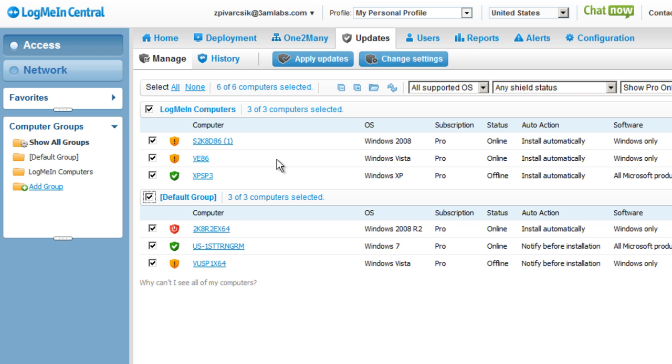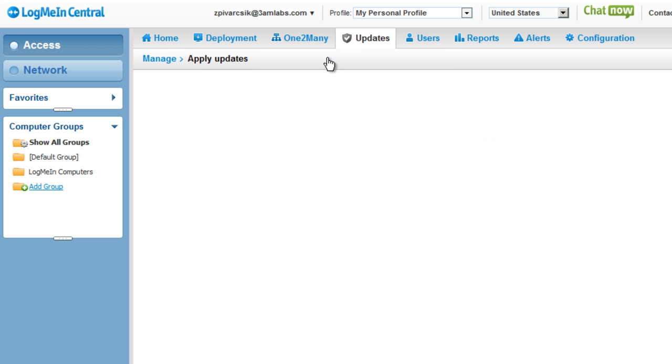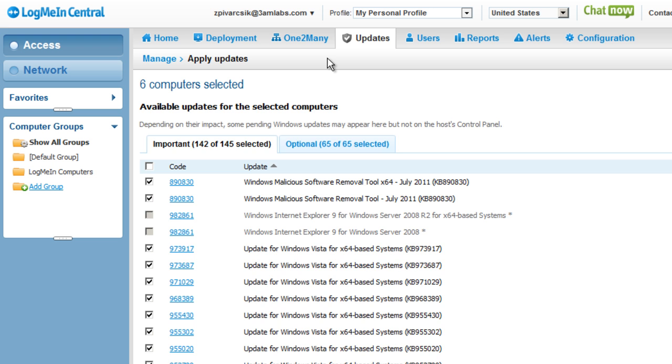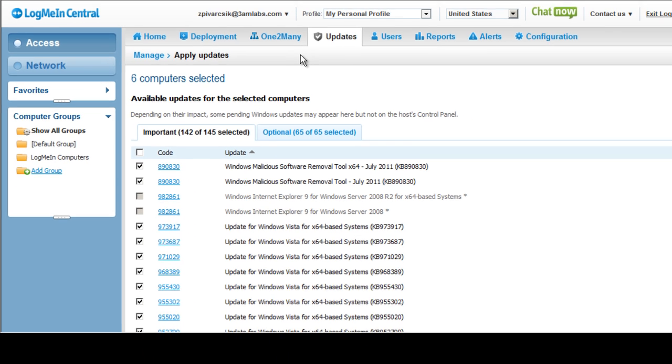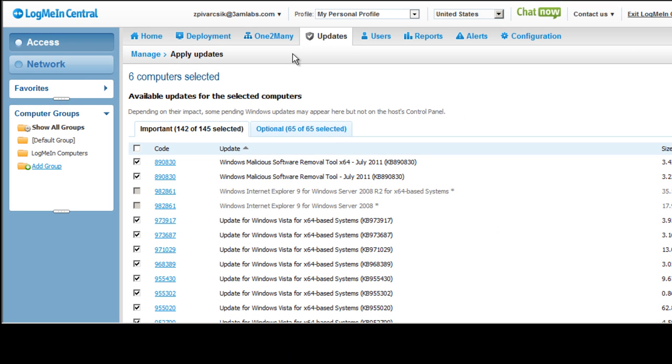And if we want to go in and either see the updates that are available for all the computers I currently manage, or if I want to go in and apply updates and configure changes across multiple computers simultaneously, I now have an easy way to do that through LogMeIn.